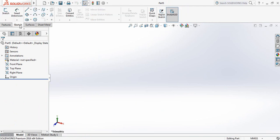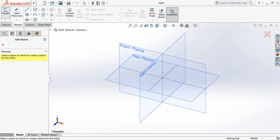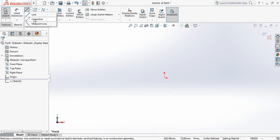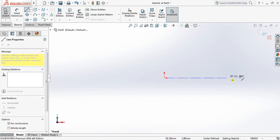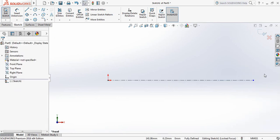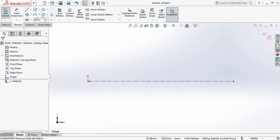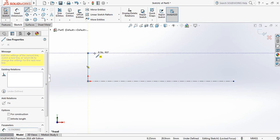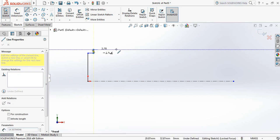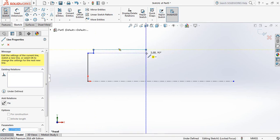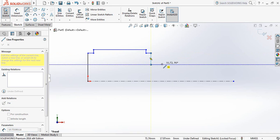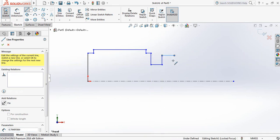Now go to Sketch and click on Sketch, then select the Front Plane. Now select Centerline and from this point draw a centerline. Now select Line and draw lines.